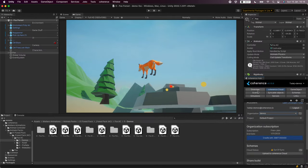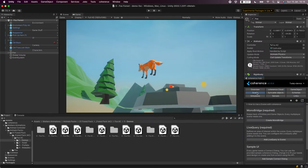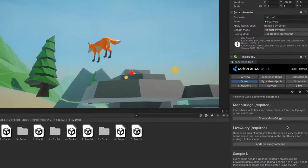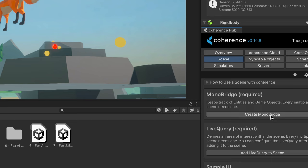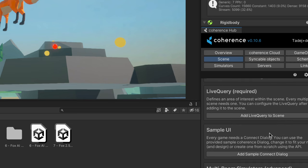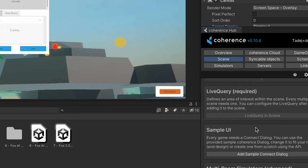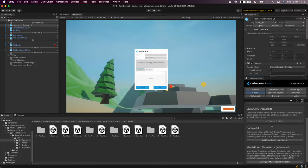Now let's set up our scene by clicking on the scene tab and adding a monobridge, a live query, and a sample connect dialog.